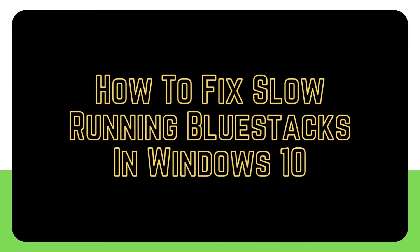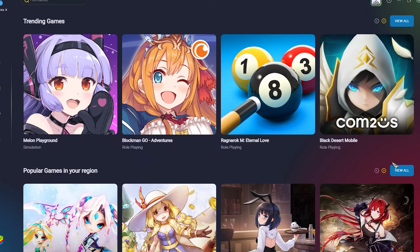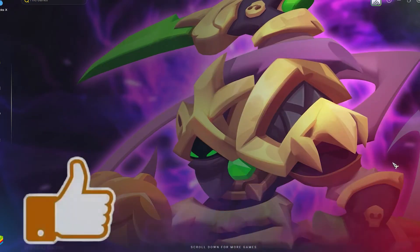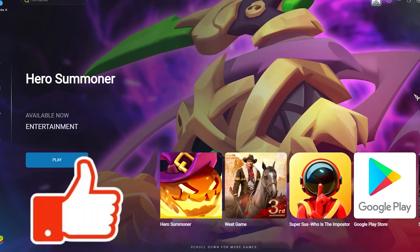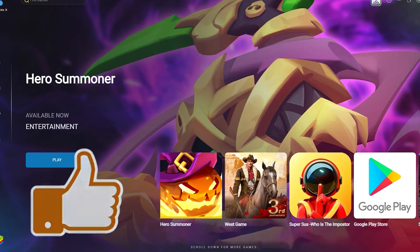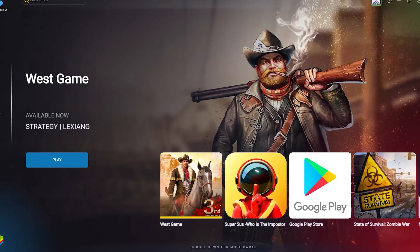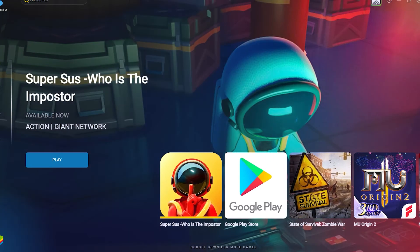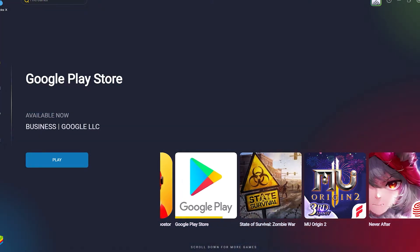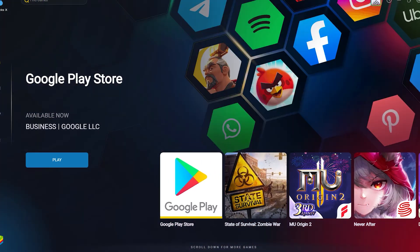BlueStacks is a popular Android emulator that lets you run Android apps on your Windows 10 PC. This allows anyone to play their favorite mobile Android games on their PC. Although BlueStacks works reliably for most people, some may encounter problems with it.